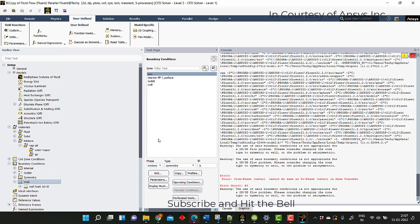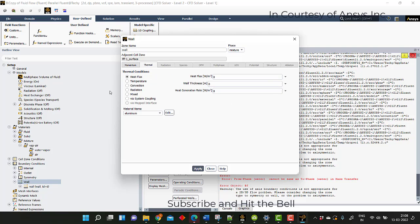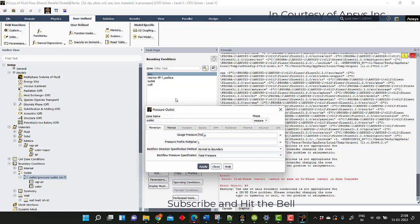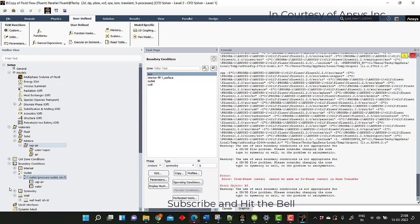Go to the wall. In the wall, the contact angle is given through the UDF — click apply. The temperature of the wall is 370 Kelvin, as taken in our simulation — apply, close. In the outlet, the pressure outlet has the thermal or temperature condition as 340 Kelvin — apply, close.